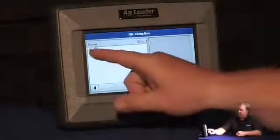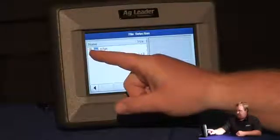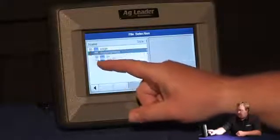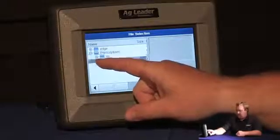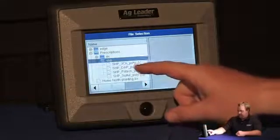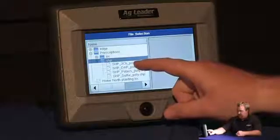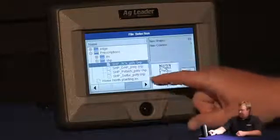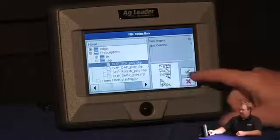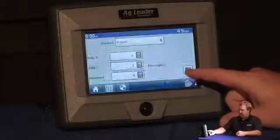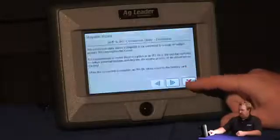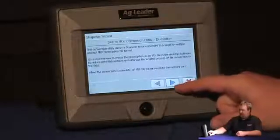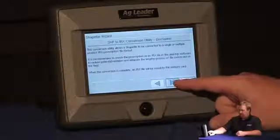I'm going to select my prescription, and I'm going to use the shape 3 channel. I'll highlight it and press the green check to accept it, and this will start my shape to IRX conversion.